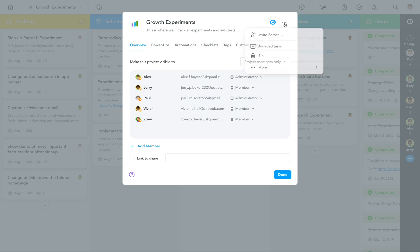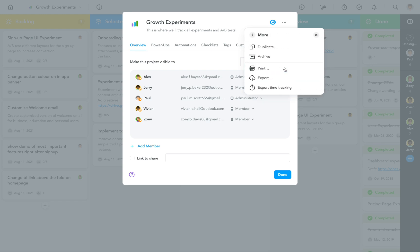Lastly, clicking on the three dots opens another submenu, which brings you to the options of duplicating, archiving, printing, and exporting the project.